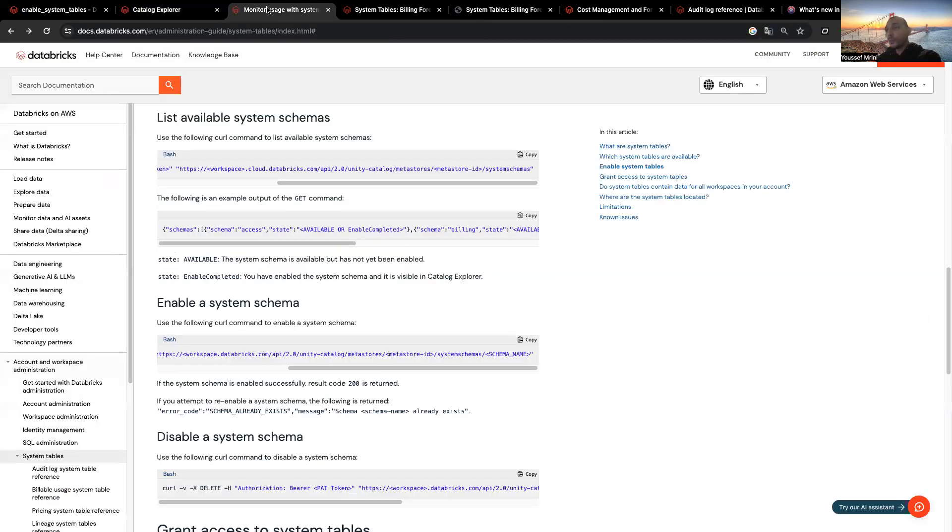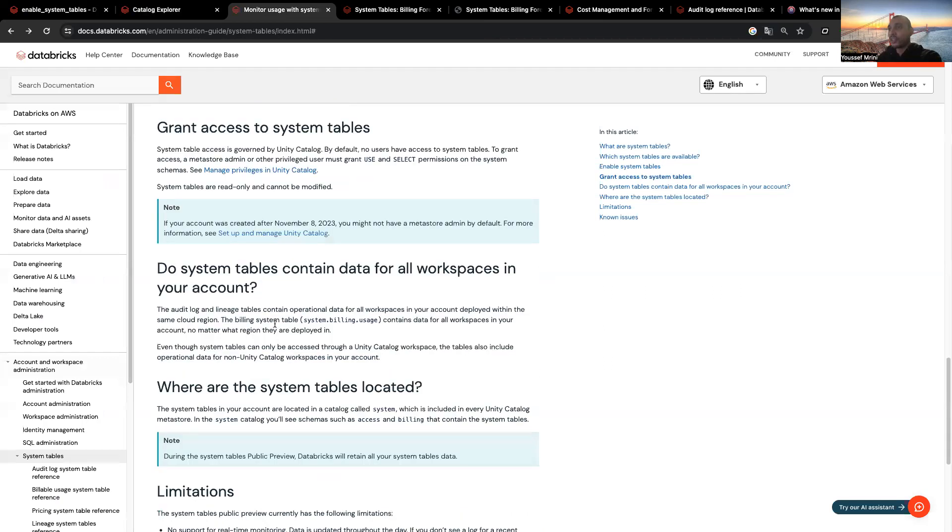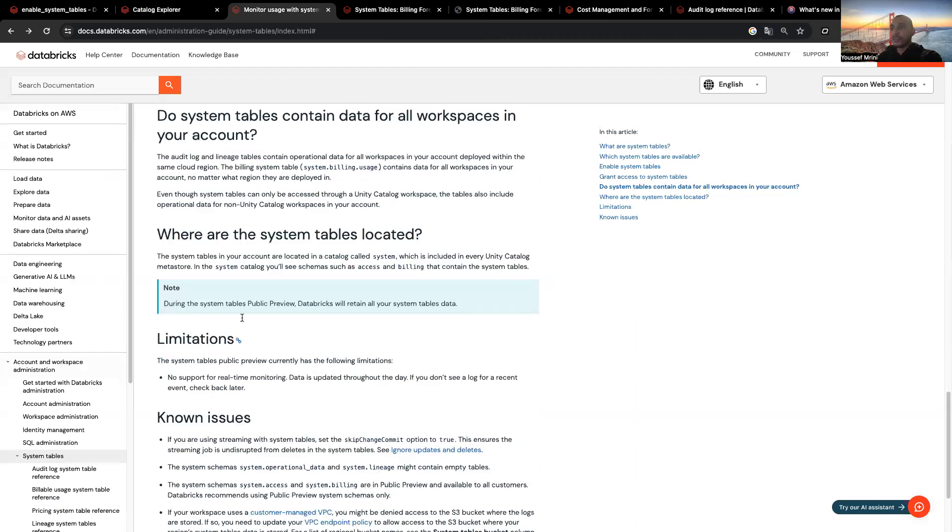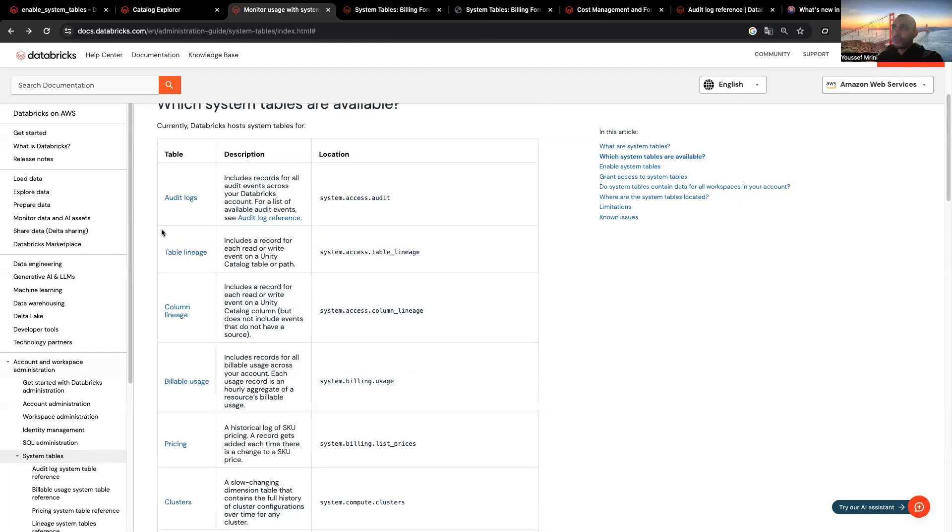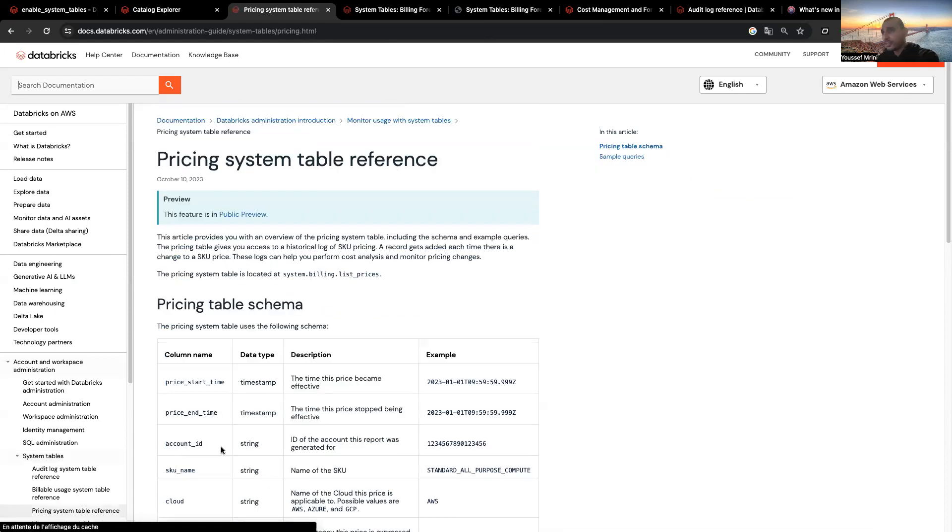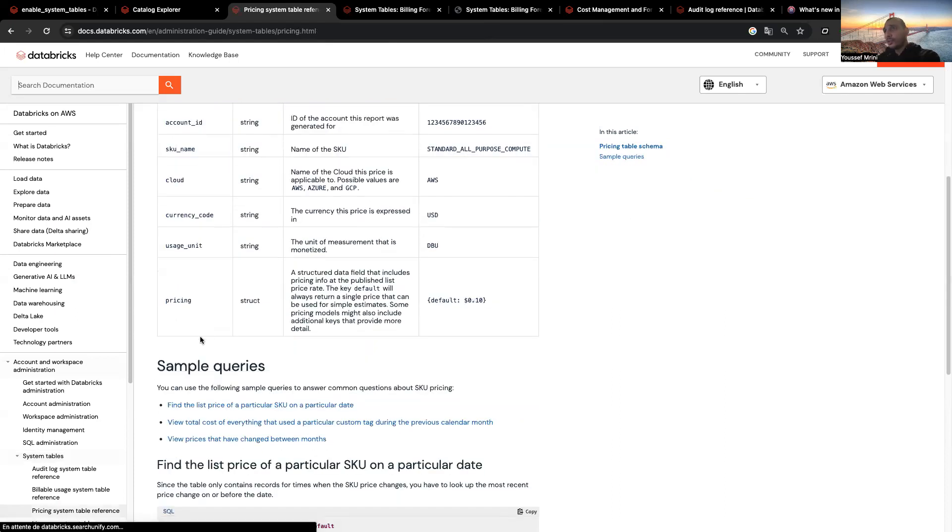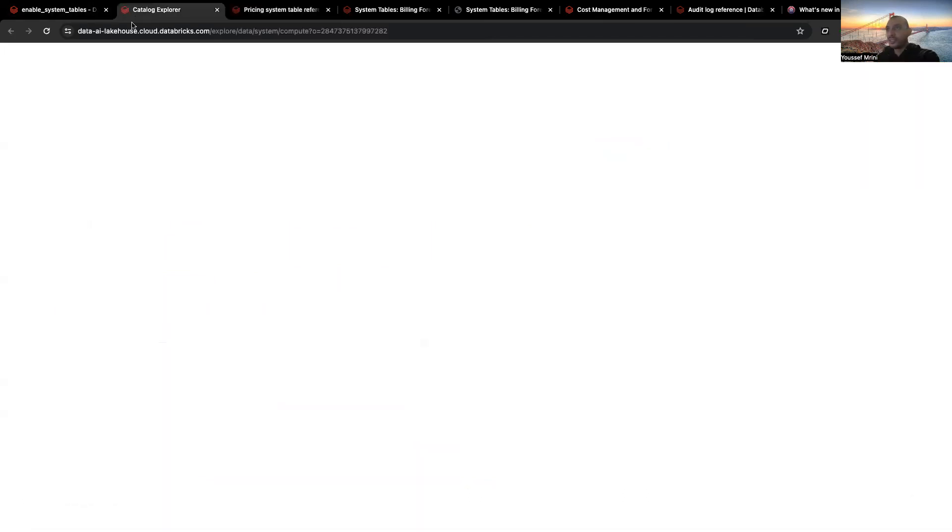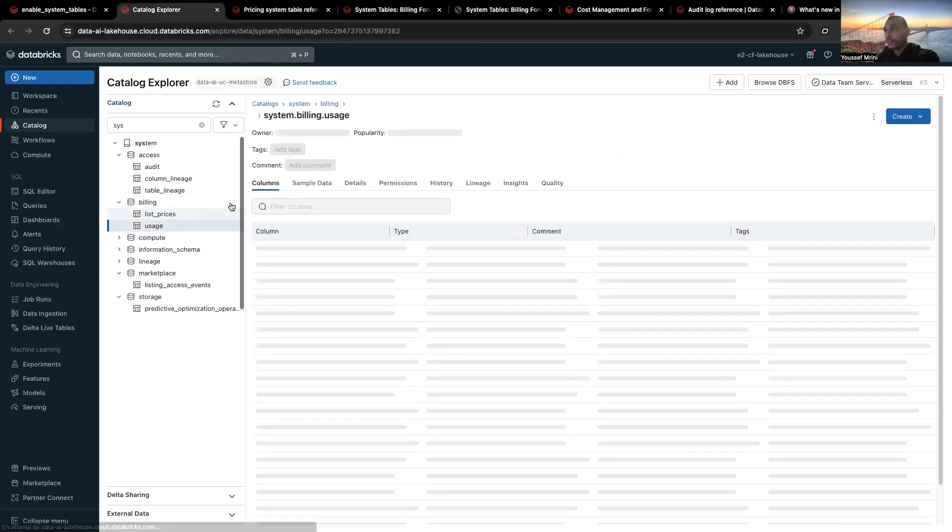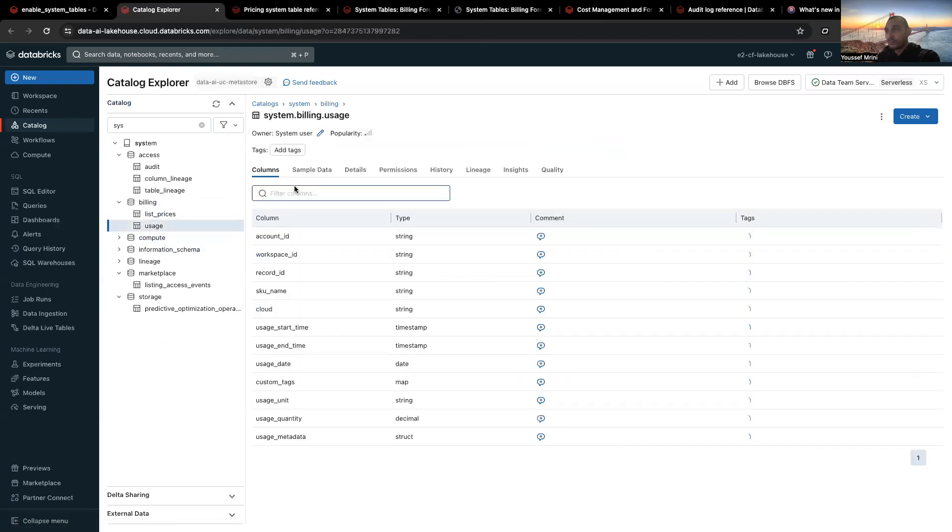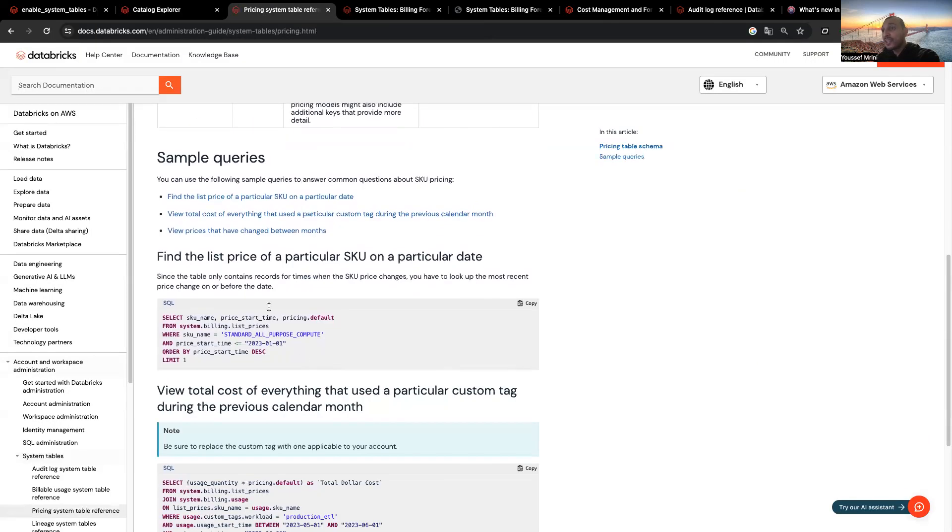And then the question, how am I going to leverage those system tables? It's very easy. You can, for example, just come here and click on the pricing and you will see the schema, which is something you can find easily on the catalog explorer. So, if you click, for example, on usage, you will have the schema. But you can have some examples.